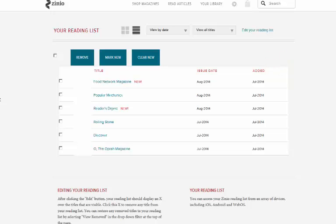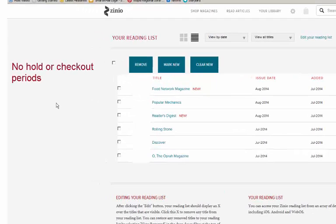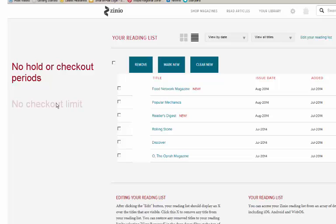One thing worth noting about Zinio libraries is that there are no hold or checkout periods on any of the material. There are also no maximum quantities to the number of magazines that you can check out.